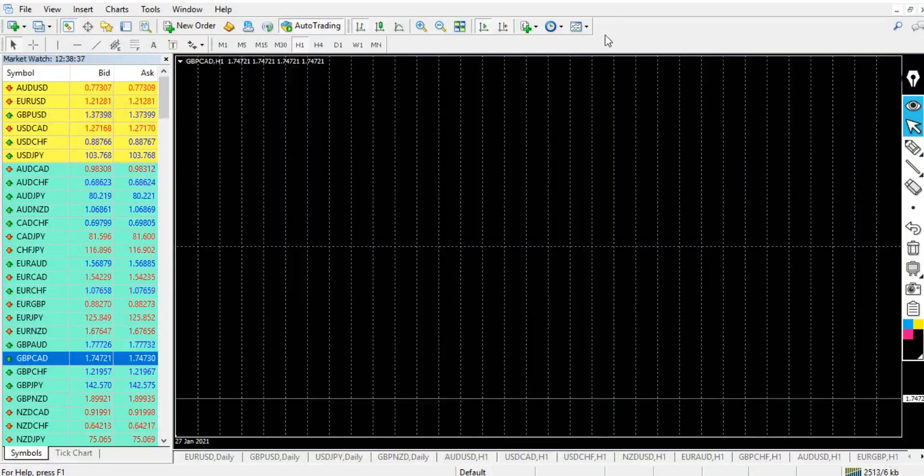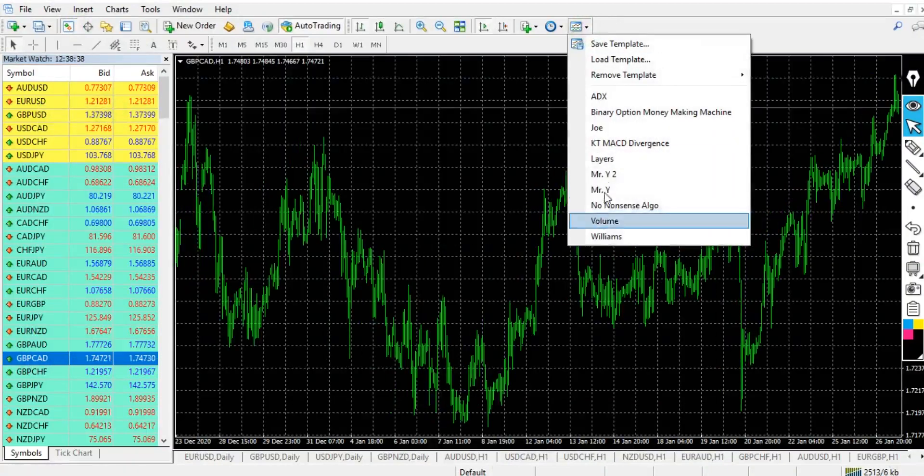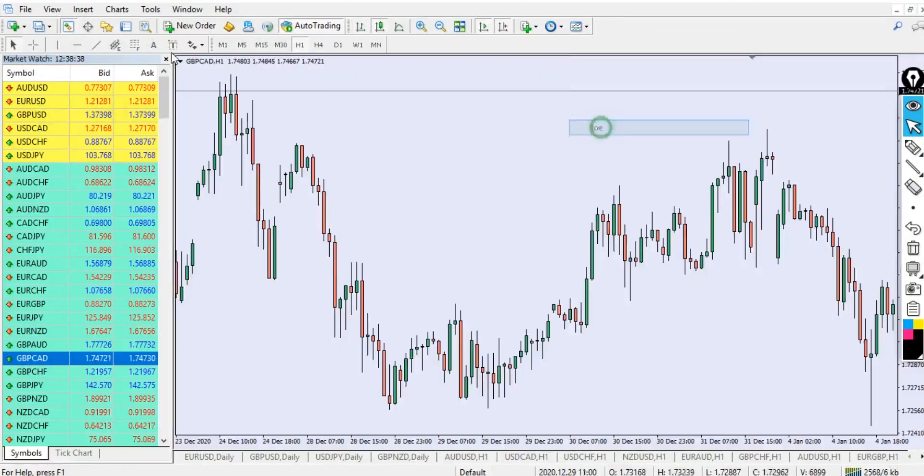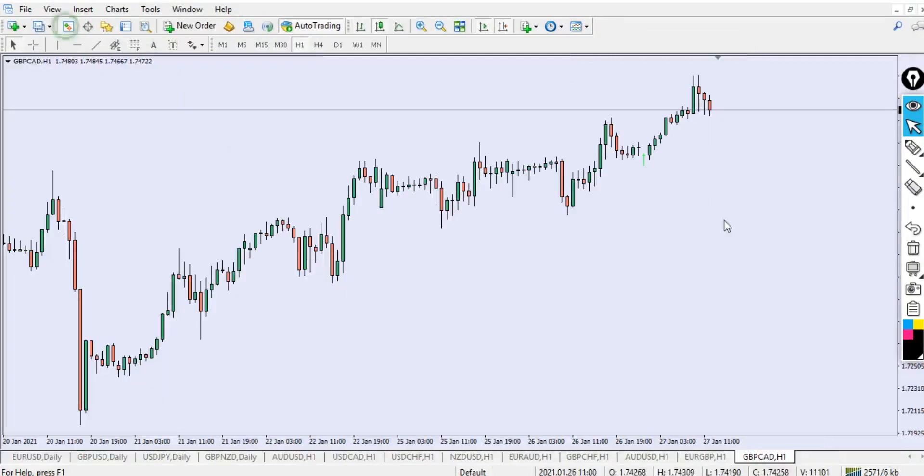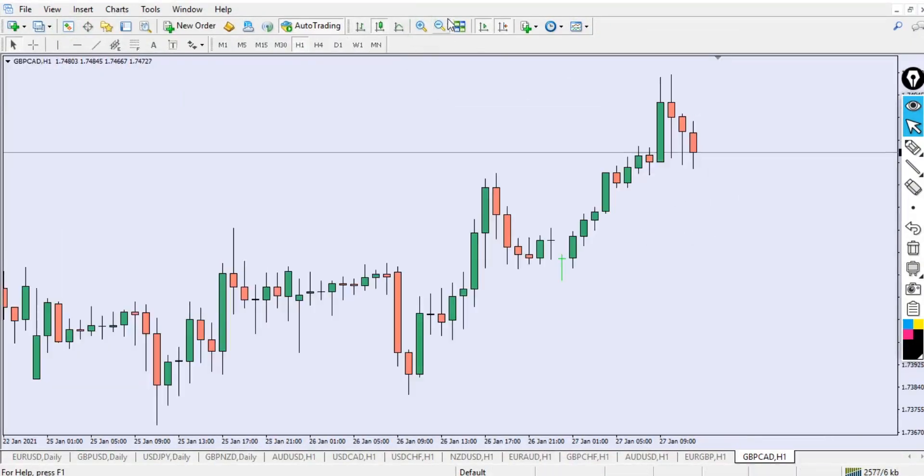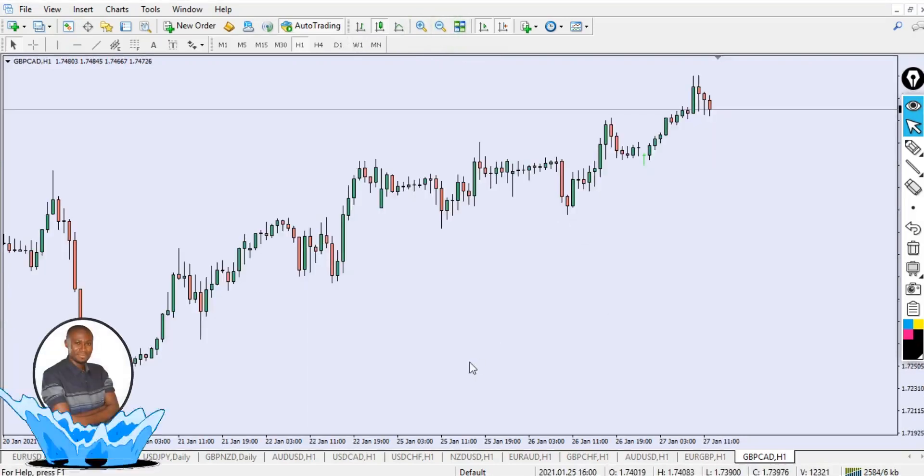So without further ado, let's dive in. You can see that GBP/CAD is now the strong currency pair in the market. Let's go back to our MT4 chart and look for GBP/CAD and open the chart.